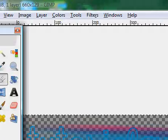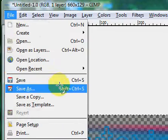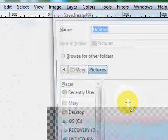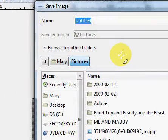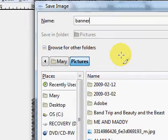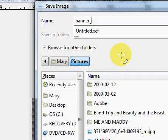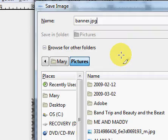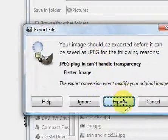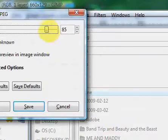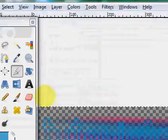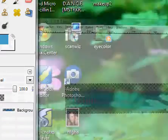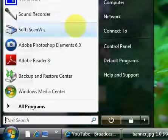And what you're going to do is just click file, save as. You can save it as like banner.jpg. Click export. Make sure the quality is up to 100 because you want it to look really good. And then go into pictures.